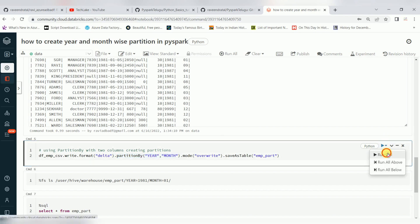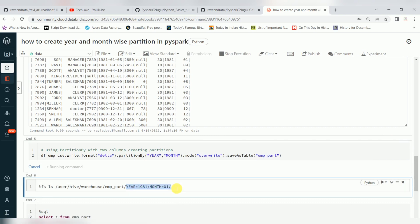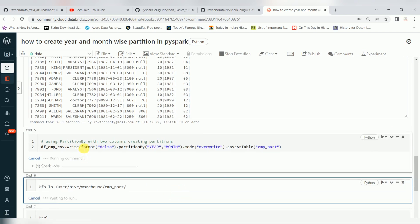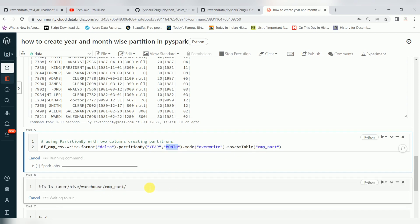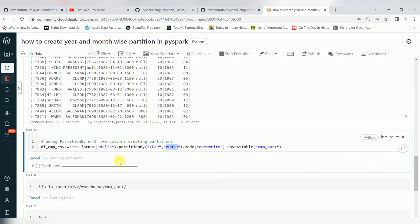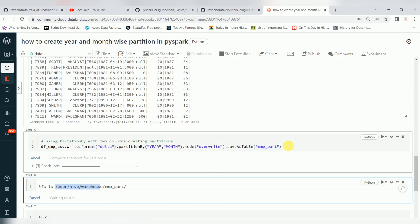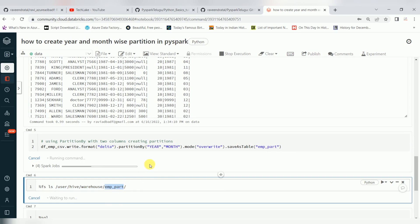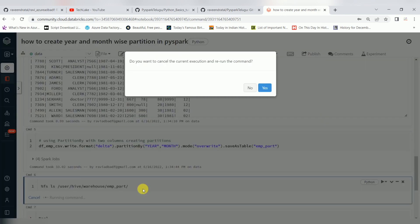Let's run this. It is in default delta format because we are using format as delta. And partition by year and month — this is creating a table. After creating the table, we can verify the location. Whenever you create a saveAsTable, it will be available in the default location: user/hive/warehouse/your table name. Inside that, it will create two subfolders — one year-based, which is called partitioning.